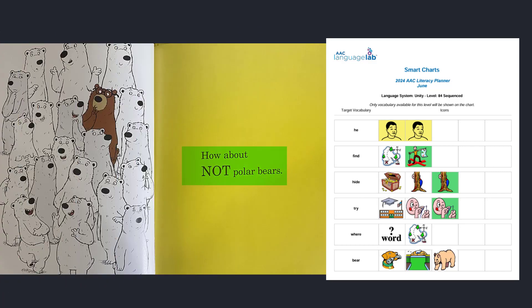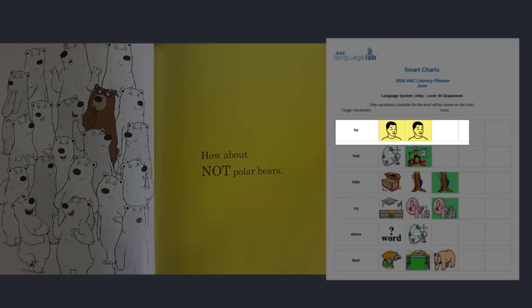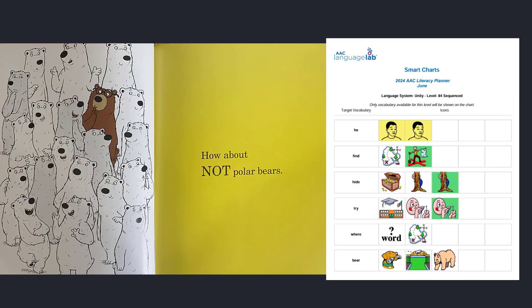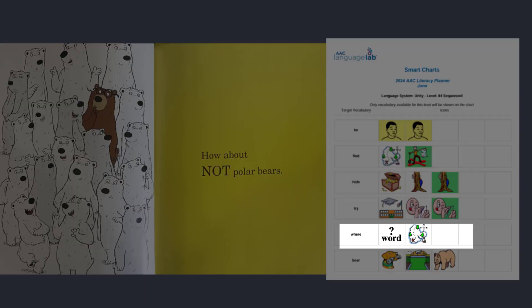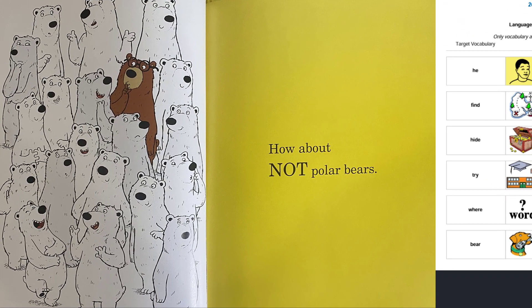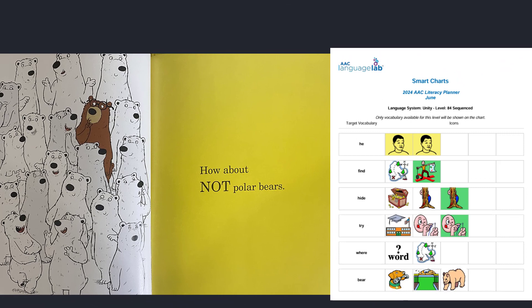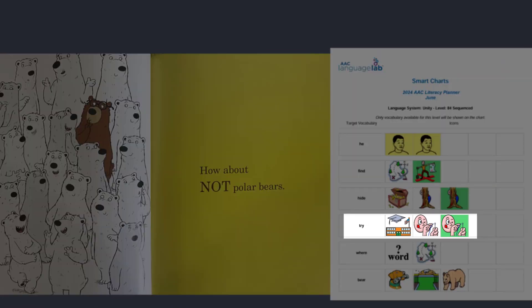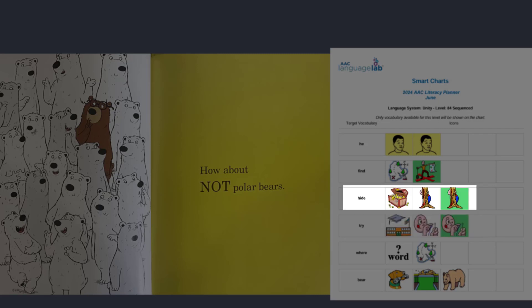How about not polar bears? The word 'not' is a lot bigger than the other words — what does that mean? He did not find a good place to hide. Where is he hiding? Why do you think it's so easy to find him? Let's give Fergus another chance to try and hide.